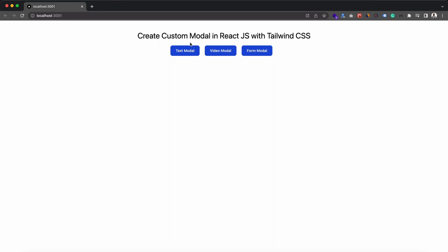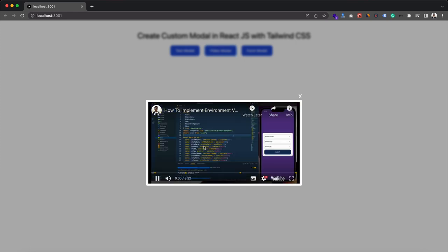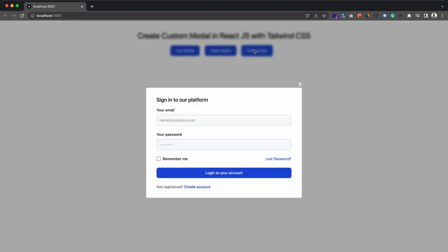We can click here to close this modal. Beside the text modal we have the video modal, so after clicking here we can see we have a YouTube video in this modal and we can play the video. We can close this modal by clicking on the cross button, and similarly we can close it by clicking anywhere outside of the modal. At last we have the form modal — this is also similar but here we have a form.